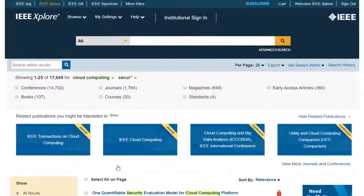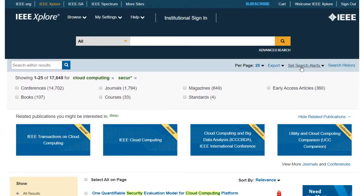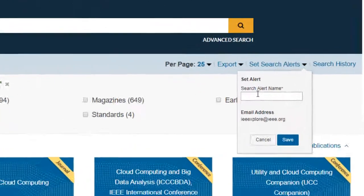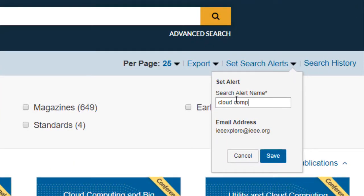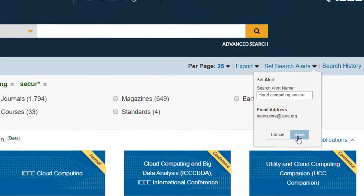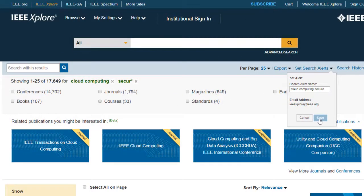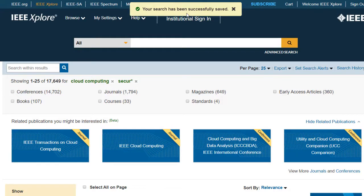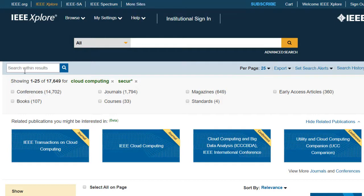Once you're satisfied with your search results, click Set Search Alerts. Name your search, and click Save. You'll see a message that says your search has been successfully saved at the top of the page. You will now start to receive email alerts once a week letting you know of any new content that matches your search criteria.